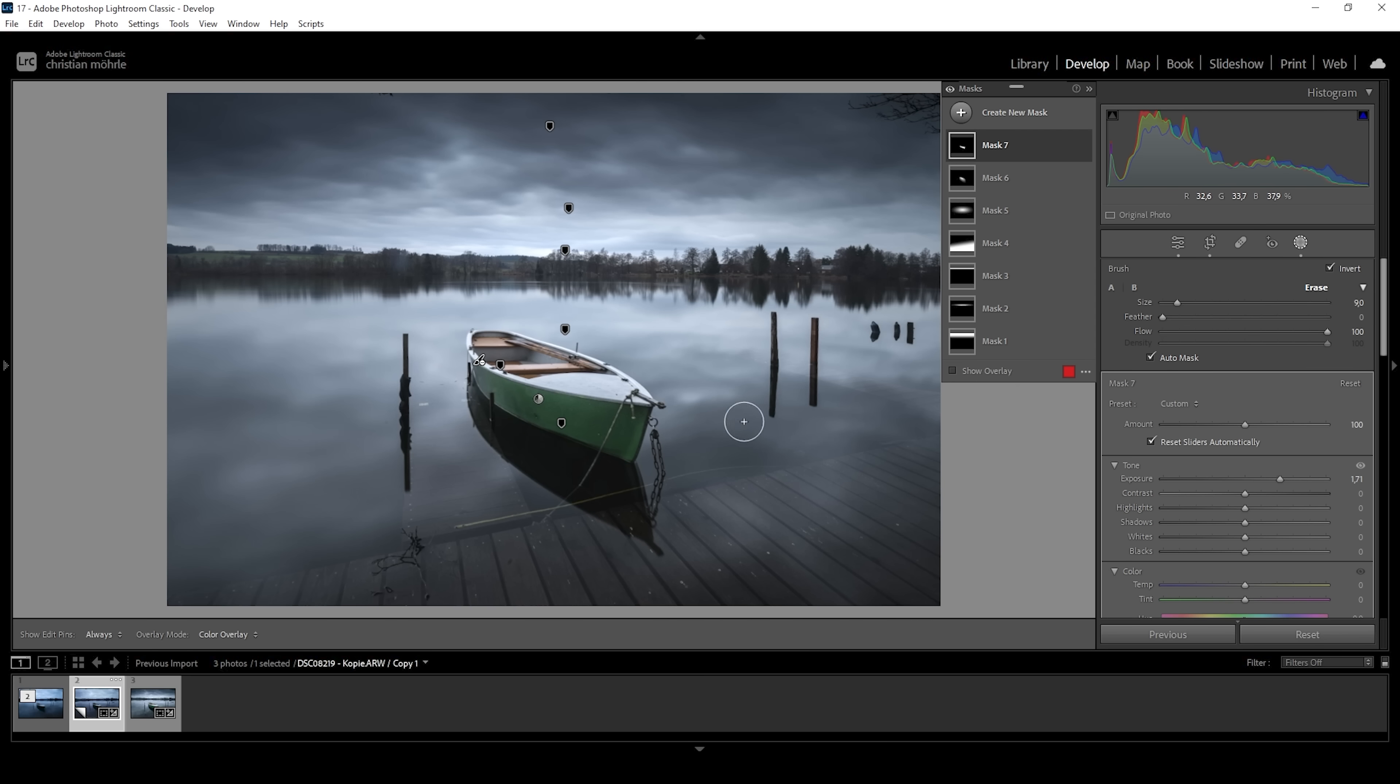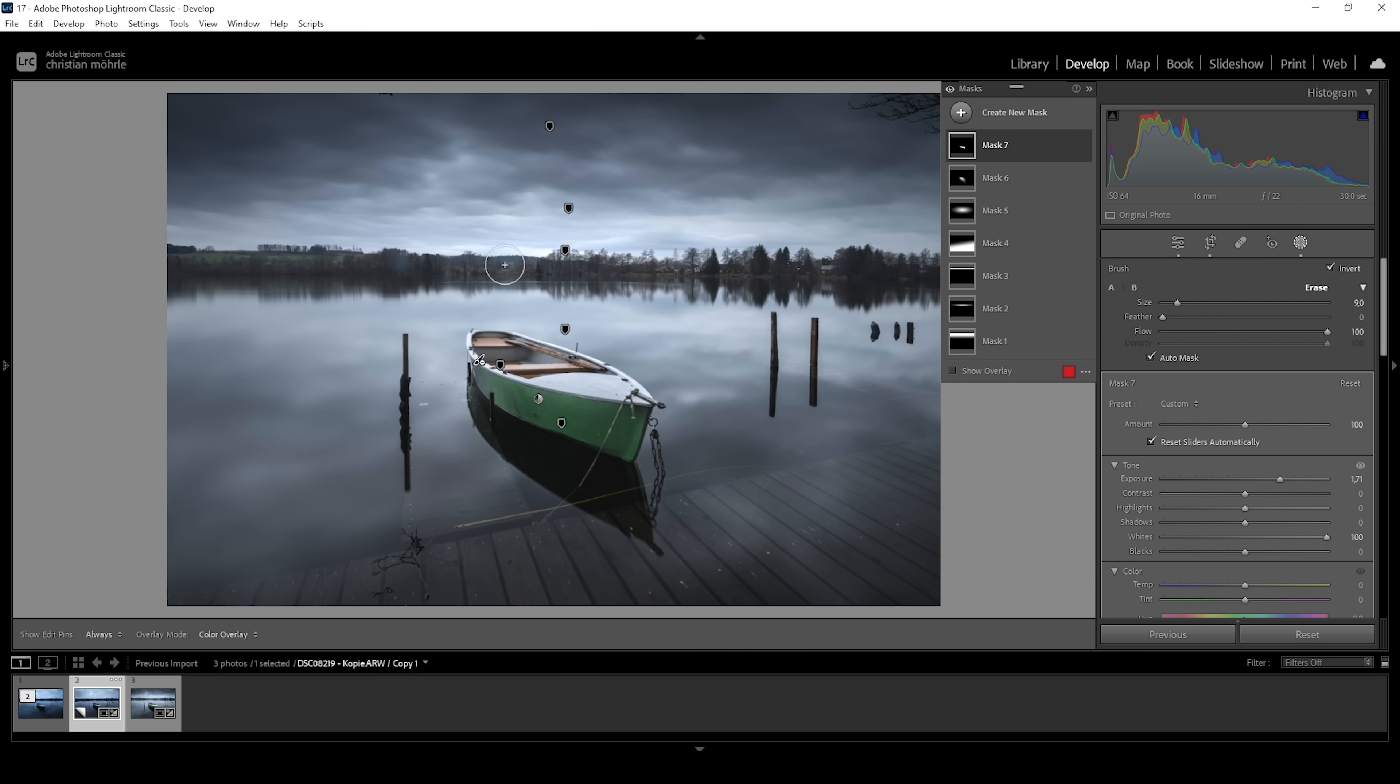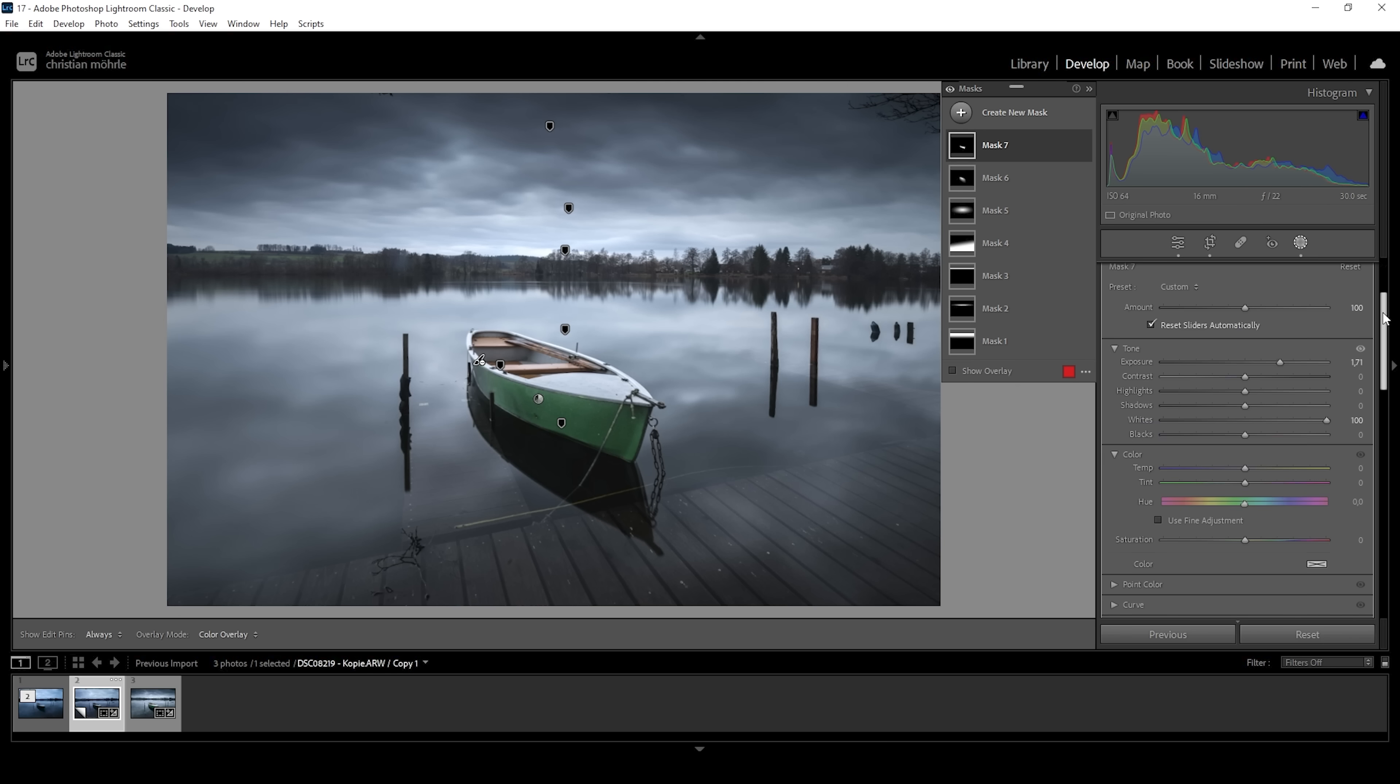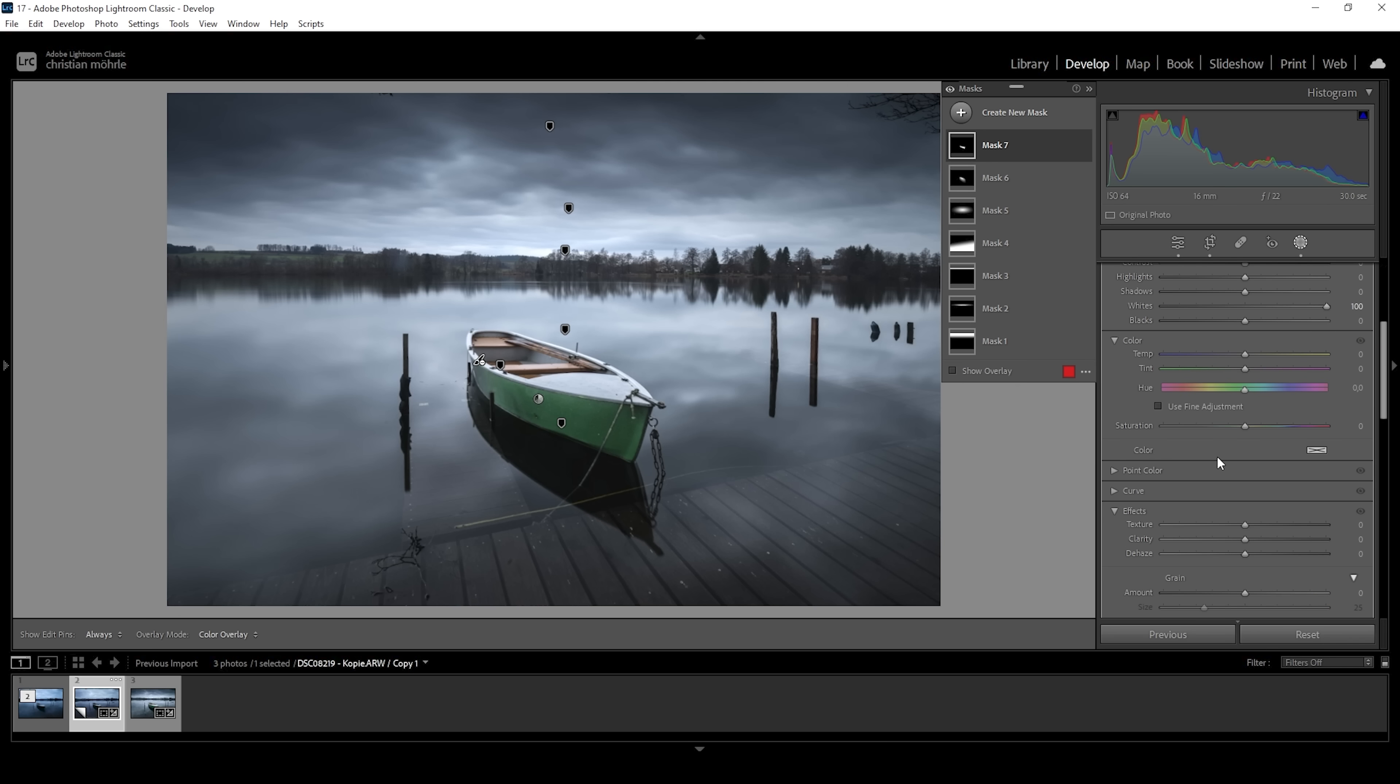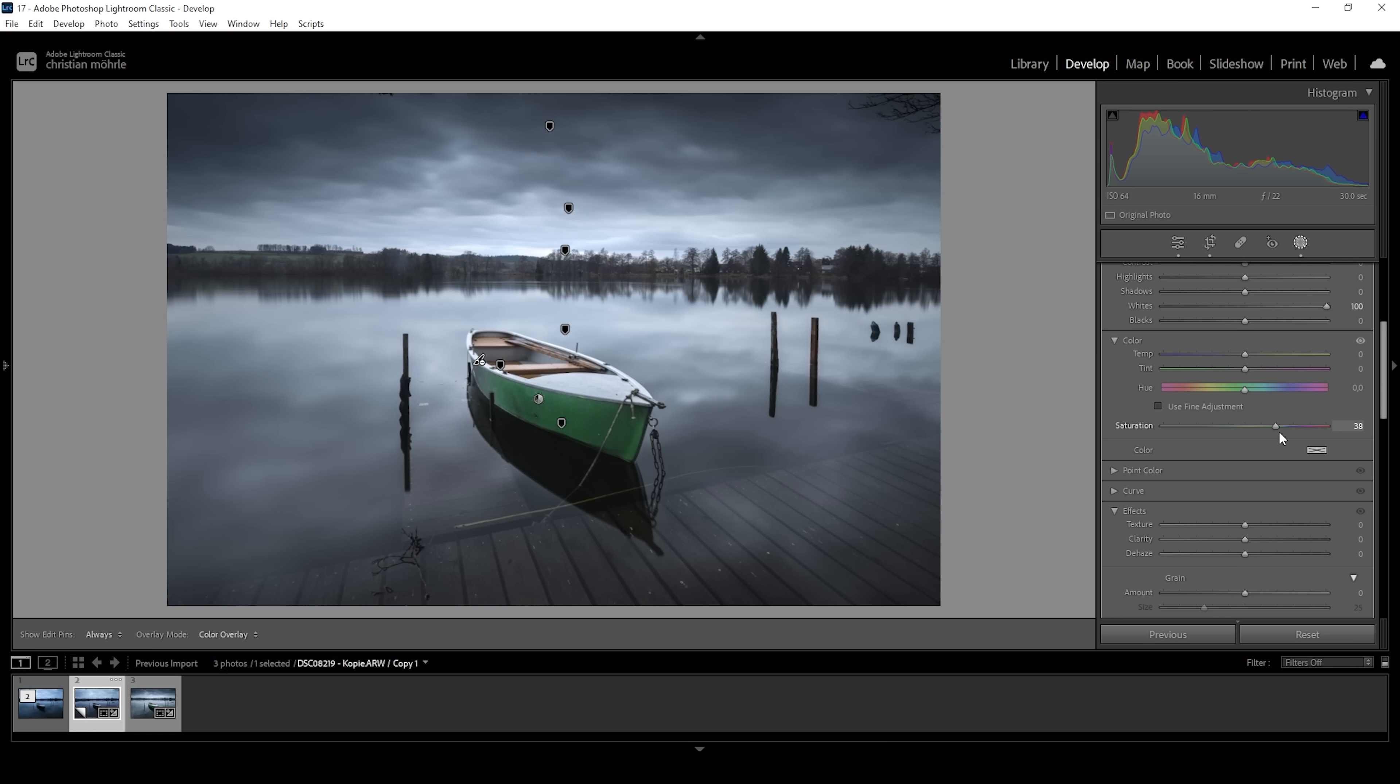What I want to do as well is to bring up the whites, making this boat even brighter. And then I want to introduce some saturation, make the green color really stand out from the rest of the image. Wonderful.